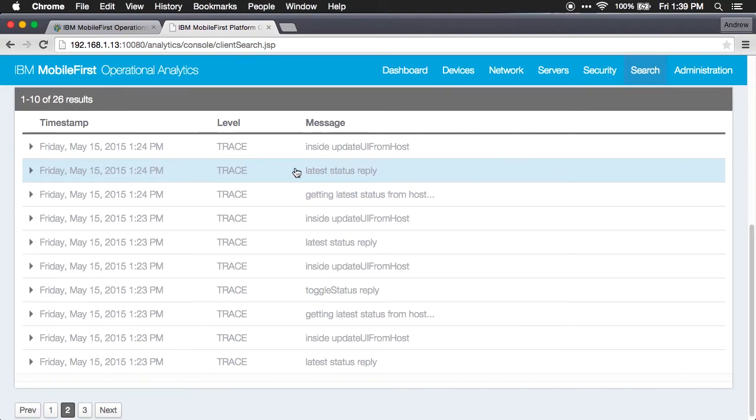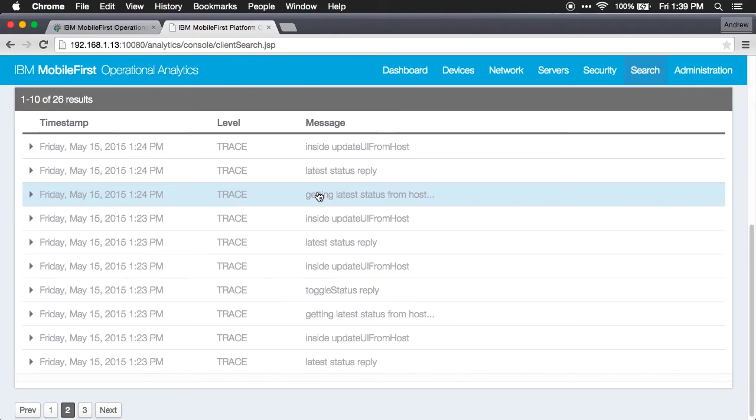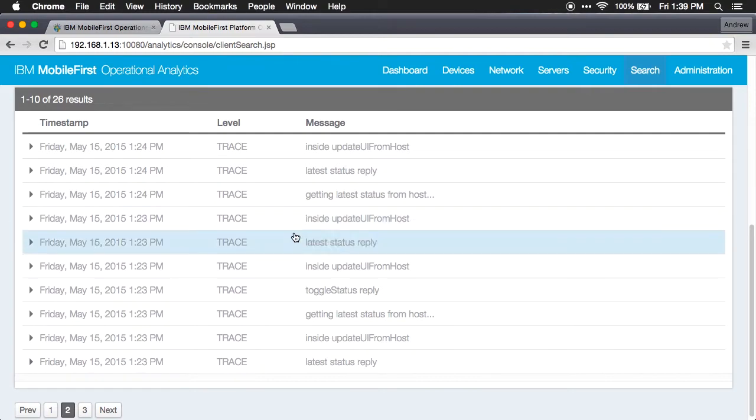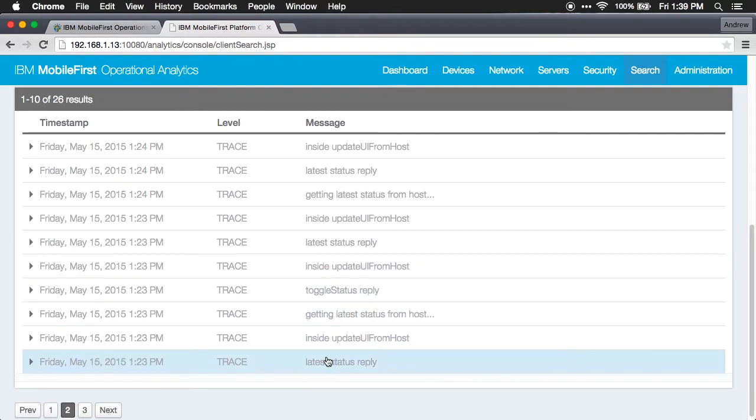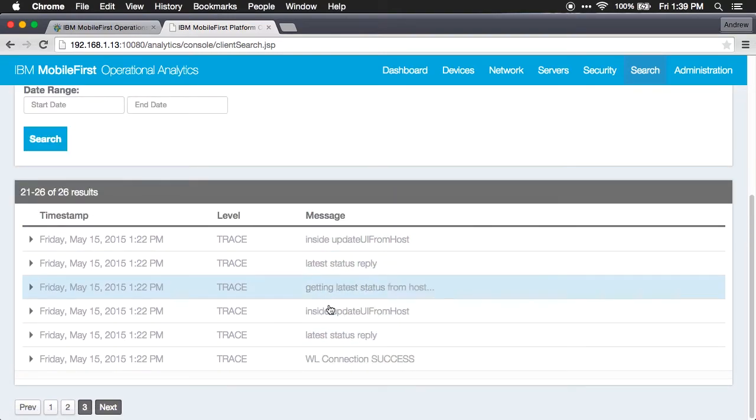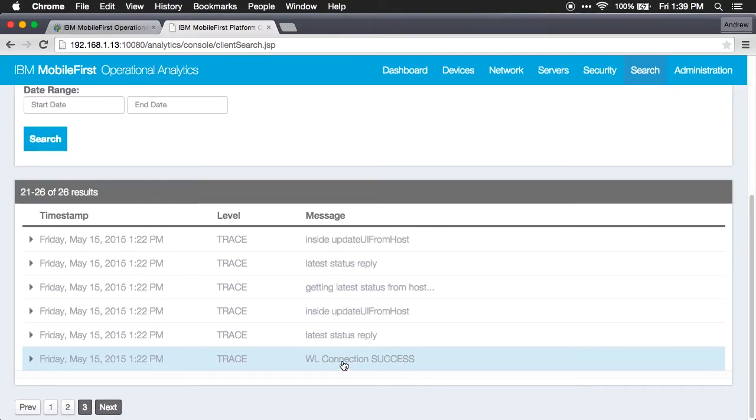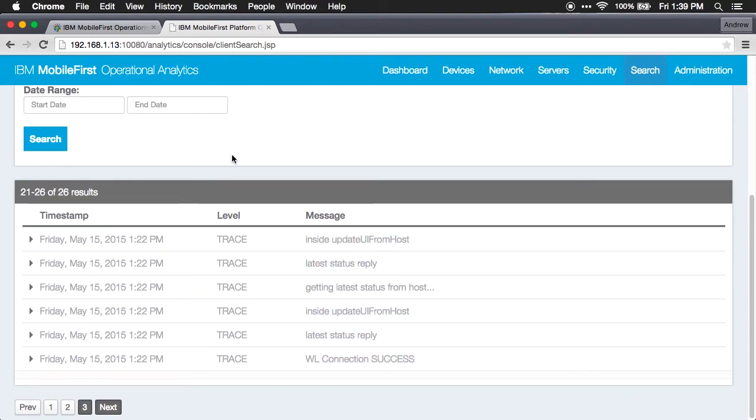So you can see that I'm getting the latest status from host, which means the host is the host application on the iPhone. I can see I'm inside my update UI from host method, the replies that are happening, and in general all the debug statements, the connection statements, and basically any kind of output that I want to log from the app itself.